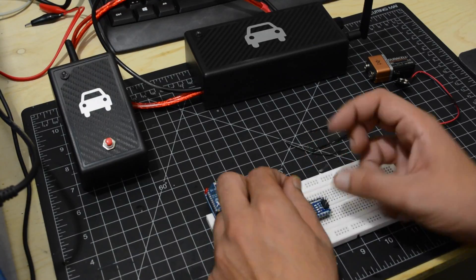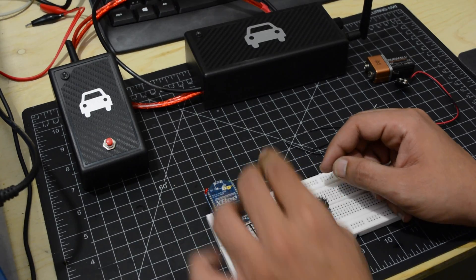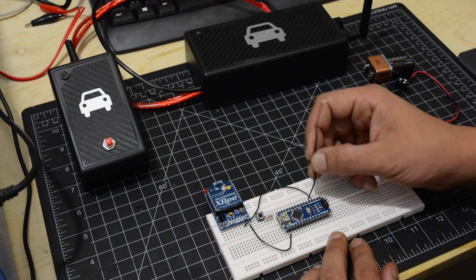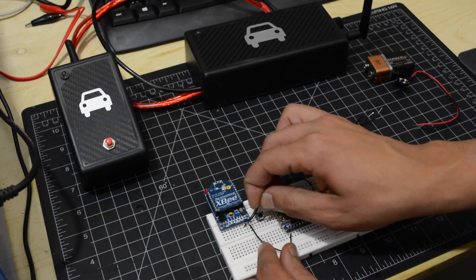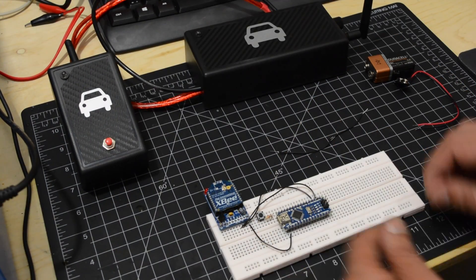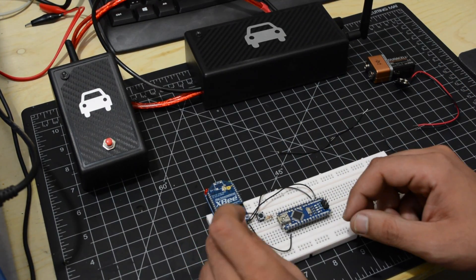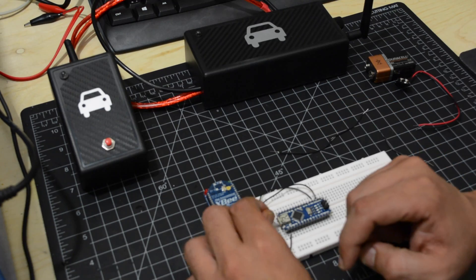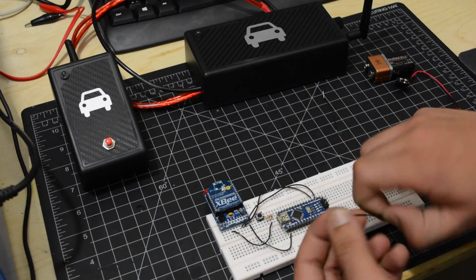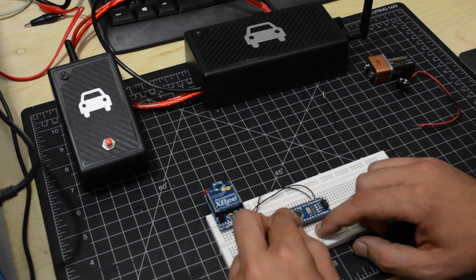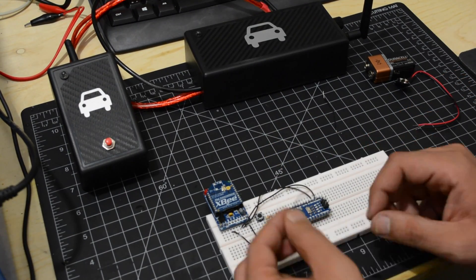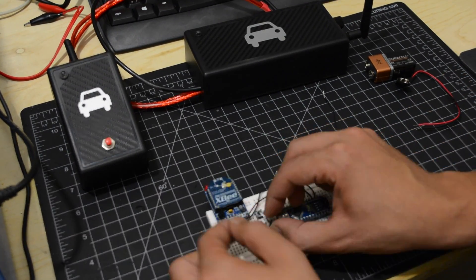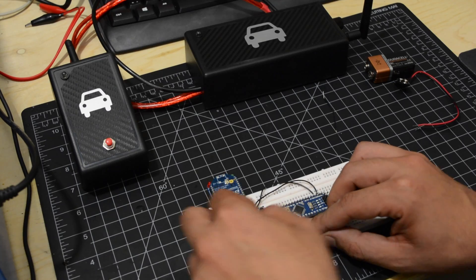This XBee should be in AT mode as a coordinator. Refer to our previous video to learn how to set your XBee. Connect the resistor to ground and the other end of the push button to 5 volts.